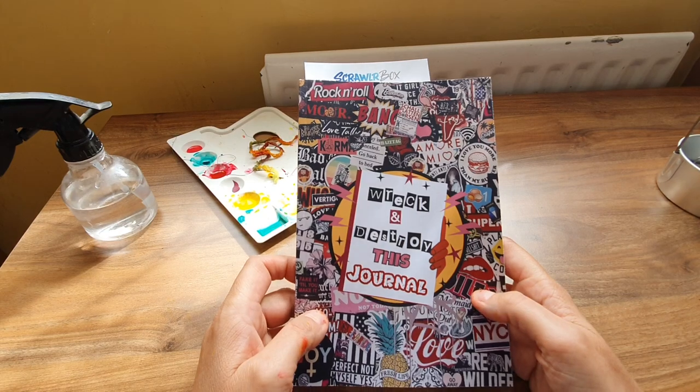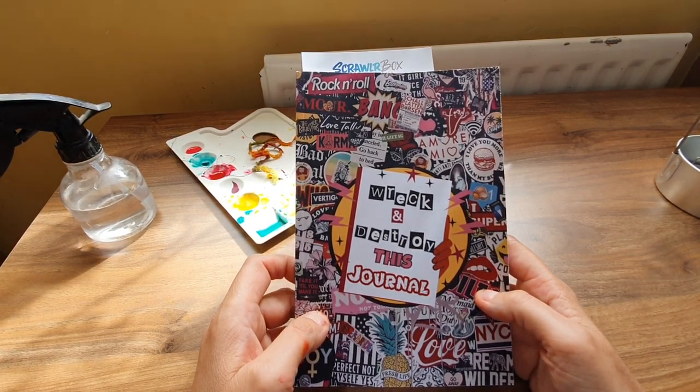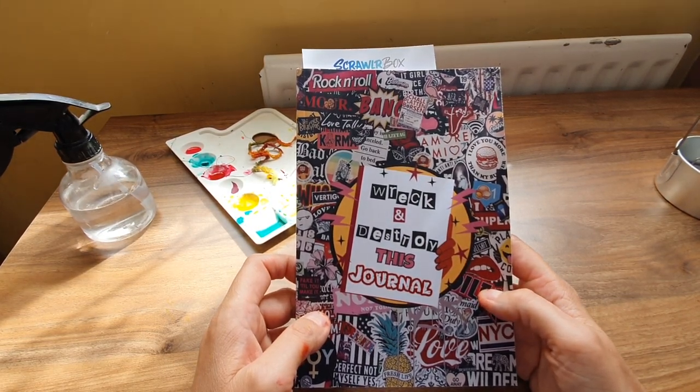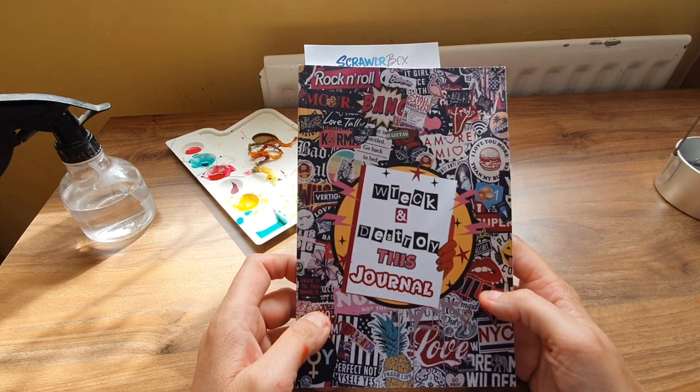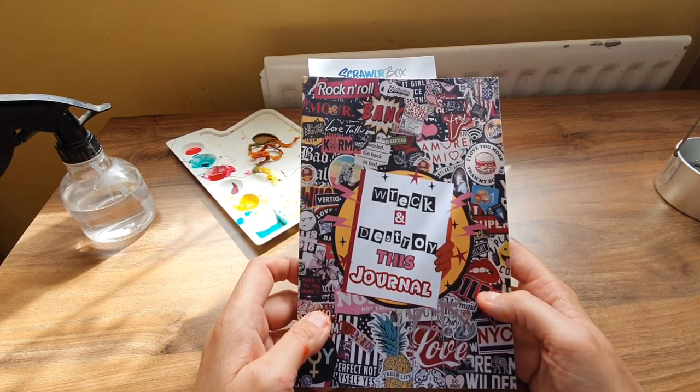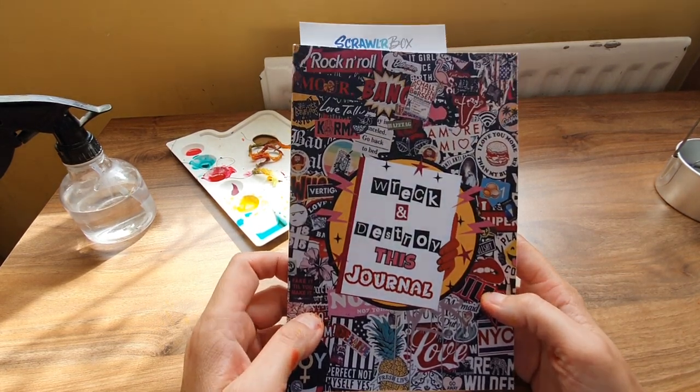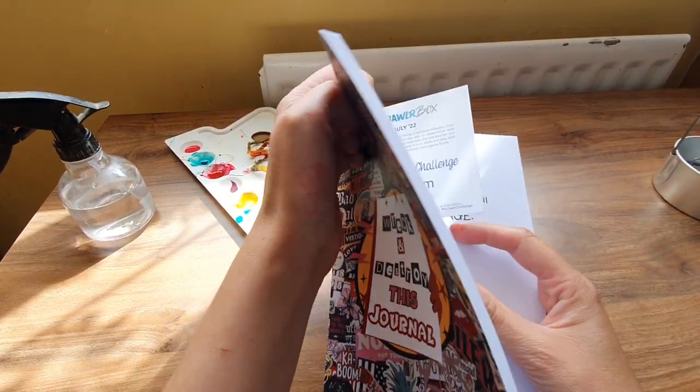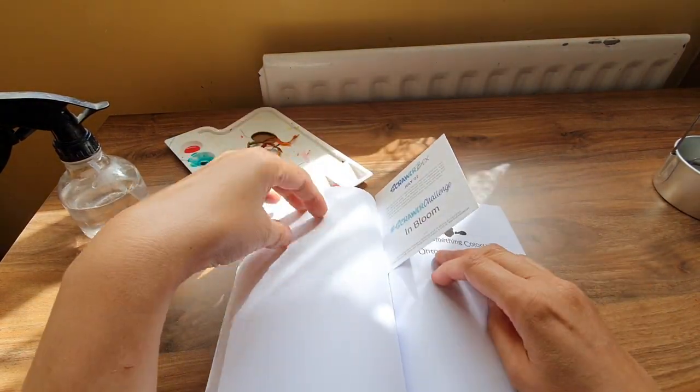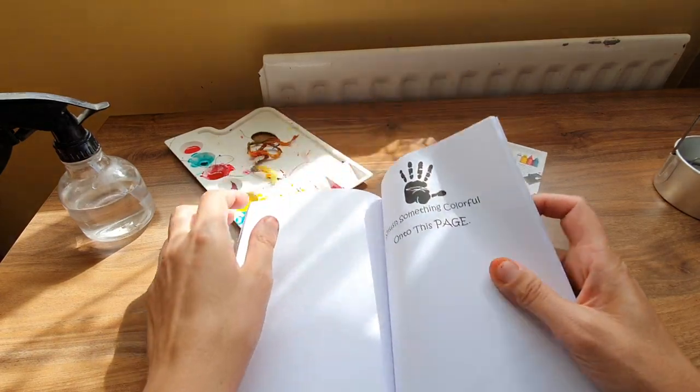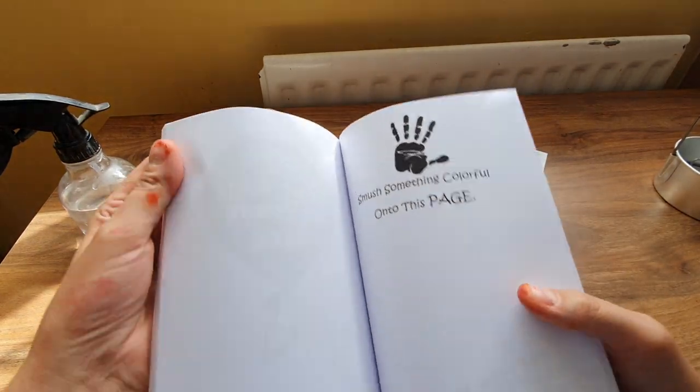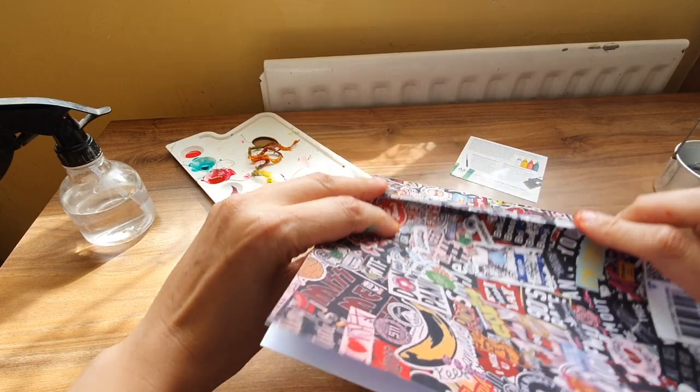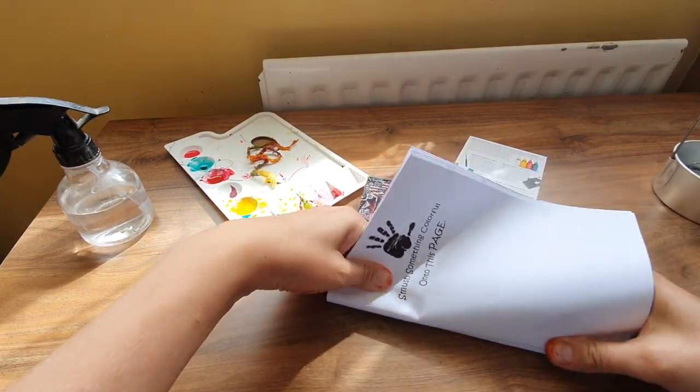The reason being is because I liked the cover of it, but some of the things it's asking you to do is quite gross. One of them was lick this page after you've been eating a colorful sweet. Well, gross, I won't be doing that. And then another one was chew this page. So I thought while I'm messy anyway with the paints, I'll do this page.